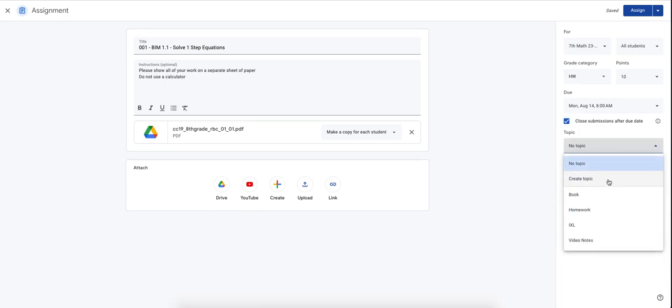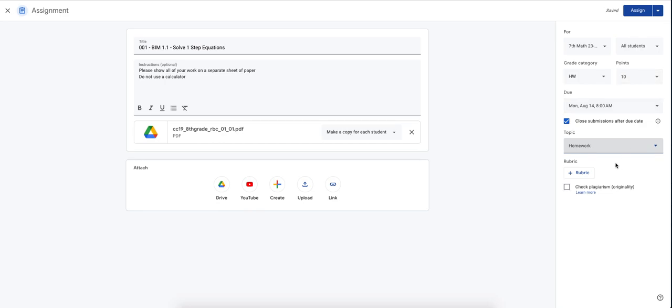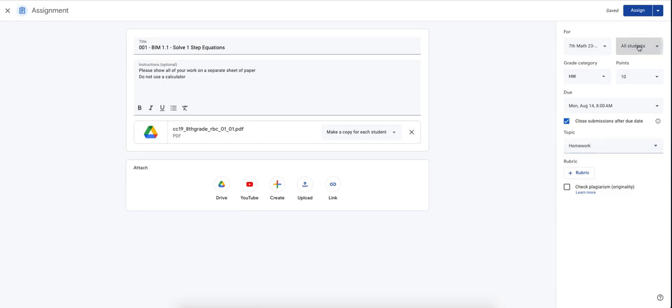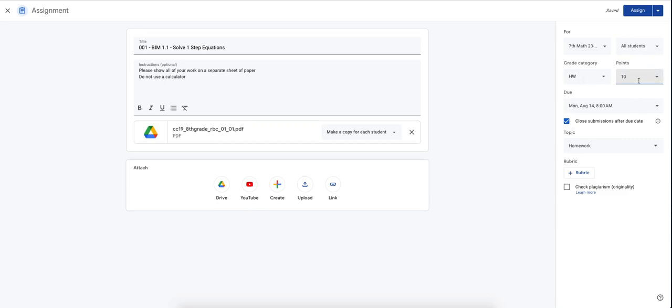Our topic was homework. This was a homework assignment. So I have my title. I have my instructions. I have the actual homework assignment. I have the students that I want to assign it to, my grade category. So if it was a test, a quiz, project, whatever it might be, my value of the points of how much the assignment is worth, my due date.